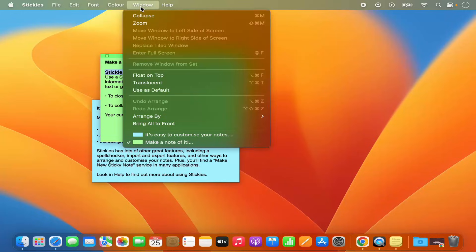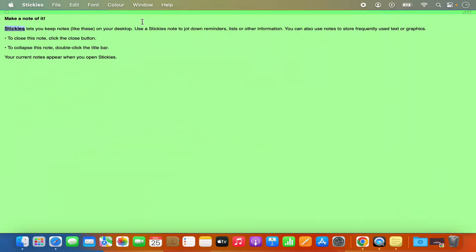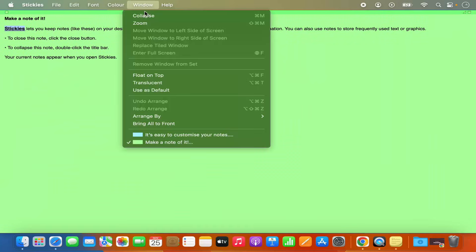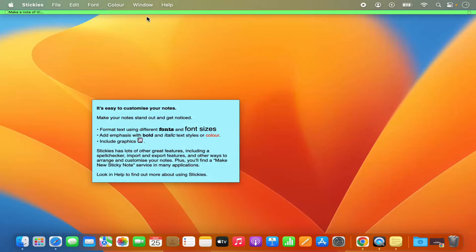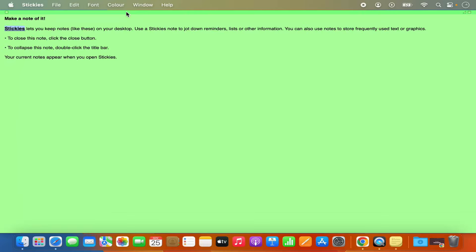You also have the Windows option to zoom your sticky note or collapse it. You can see it's collapsed, and when you double-click on it, it's zoomed back open.